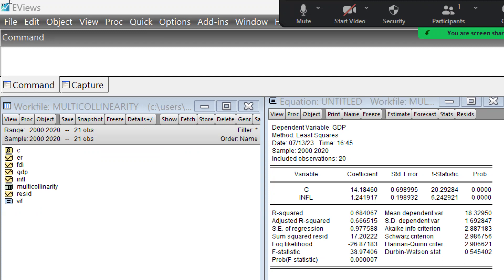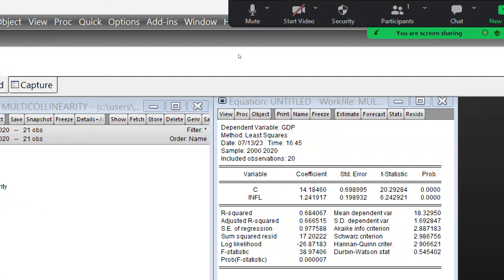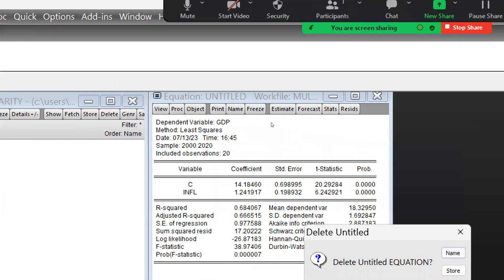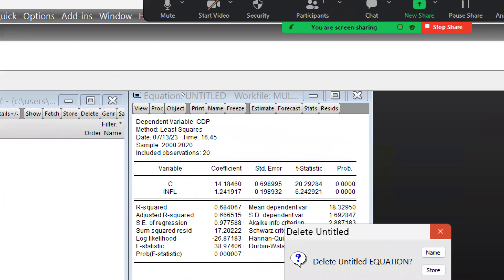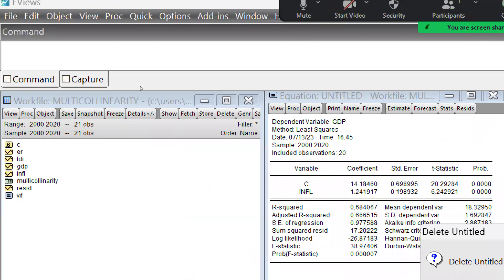So the moment we remove, detach, or separately identify that particular independent variable that is already merged with the error term, the autocorrelation problem would be removed. First, let's understand what autocorrelation means and how we can measure it in EViews.